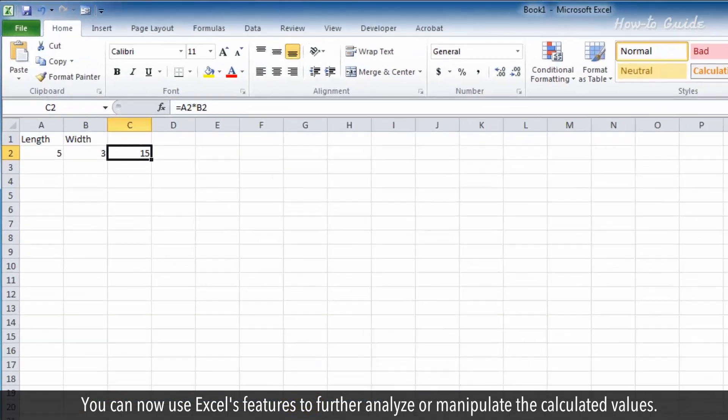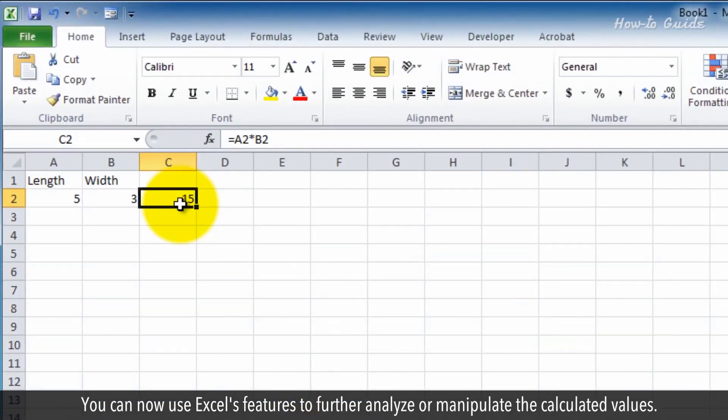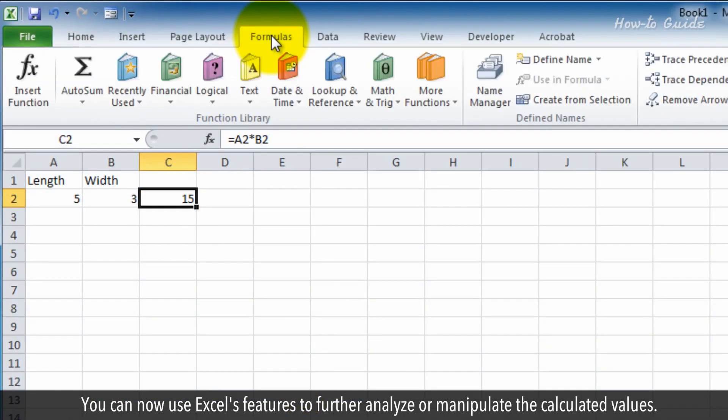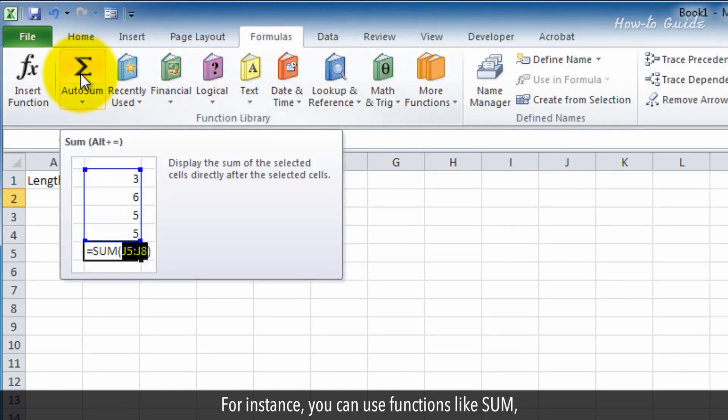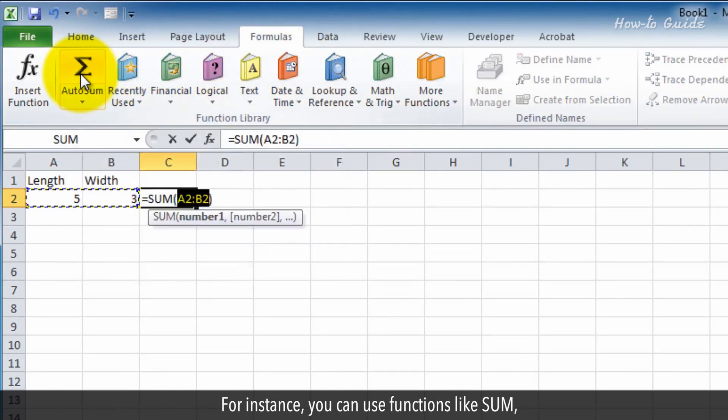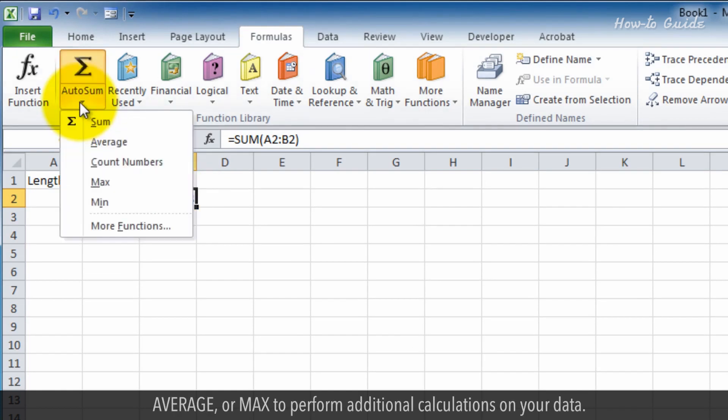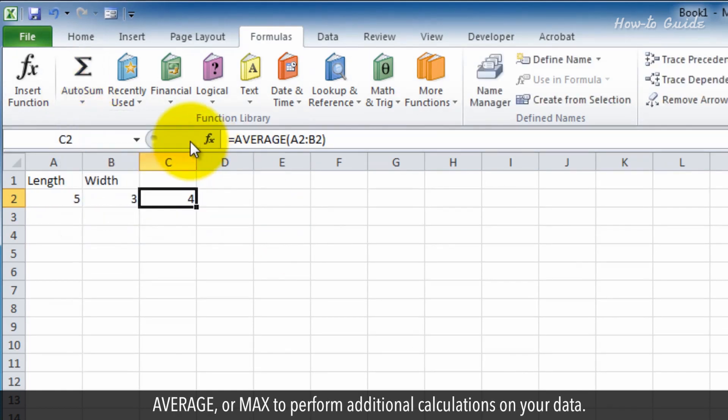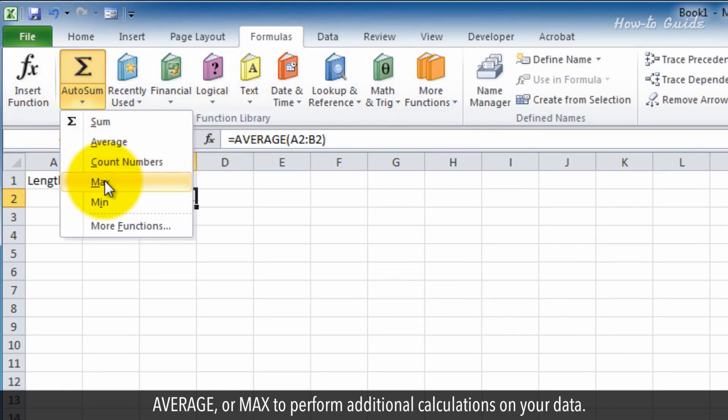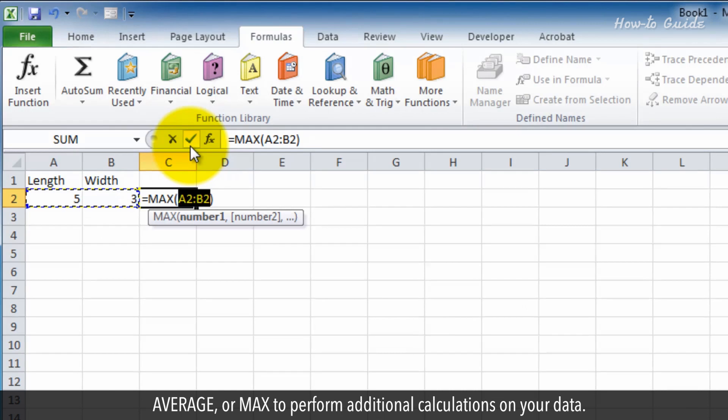You can now use Excel's features to further analyze or manipulate the calculated values. For instance, you can use functions like sum, average, or max to perform additional calculations on your data.